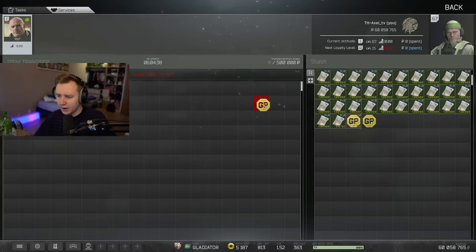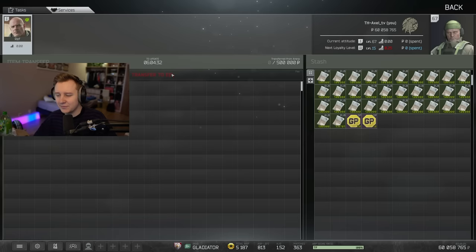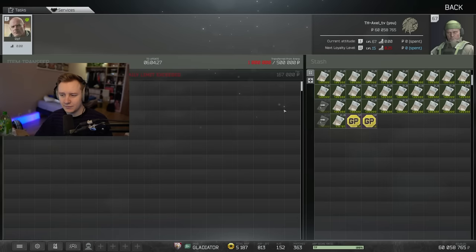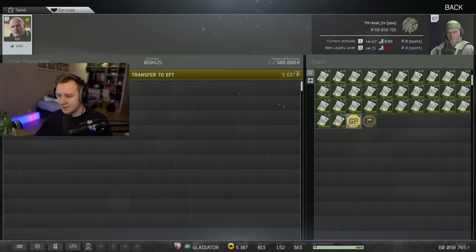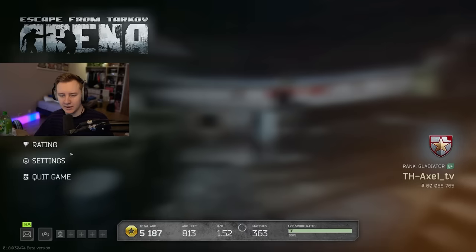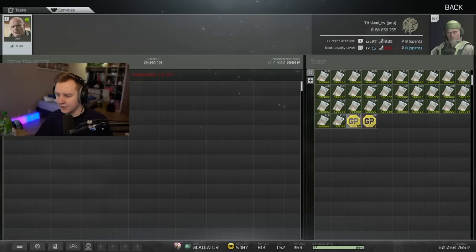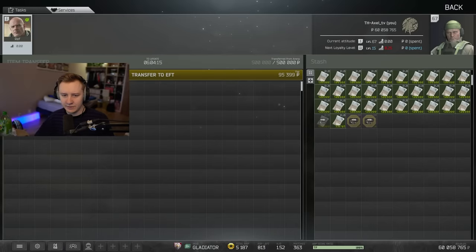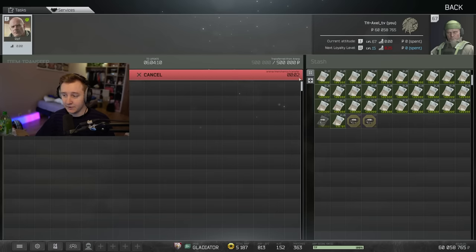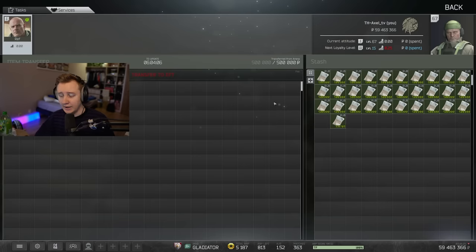And you can transfer items. Items? Can we transfer items? No? Yeah, no. We can transfer rubles as well as items. Okay, so there is a limit of half a million for me right now, I guess, daily. Transfer to EFT, 500,000 rubles and all the GP coins. Alright, I guess I have to wait for the transfer for a couple of seconds.